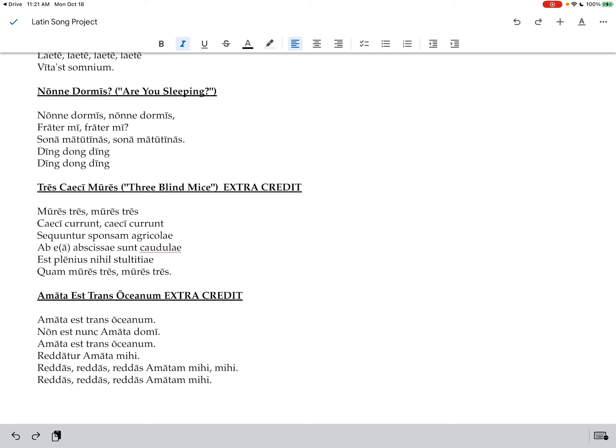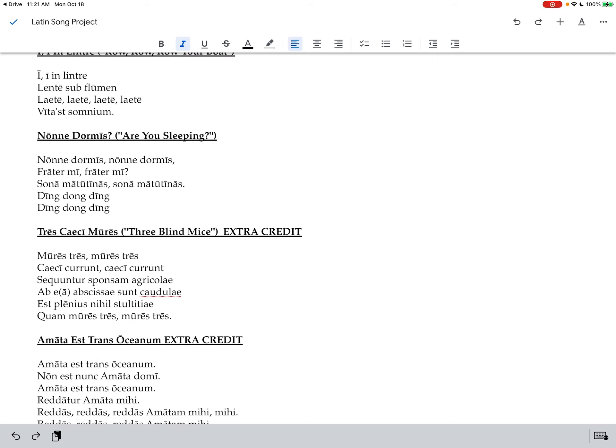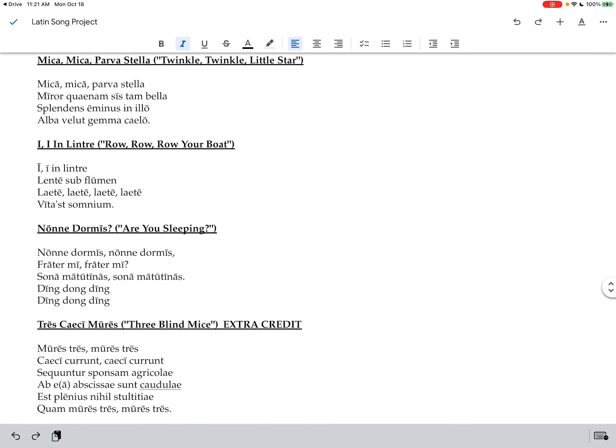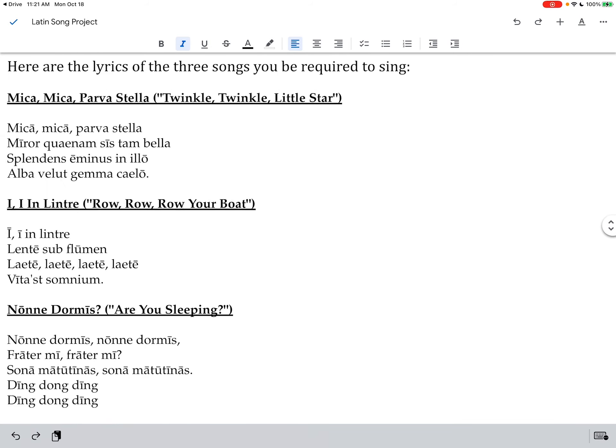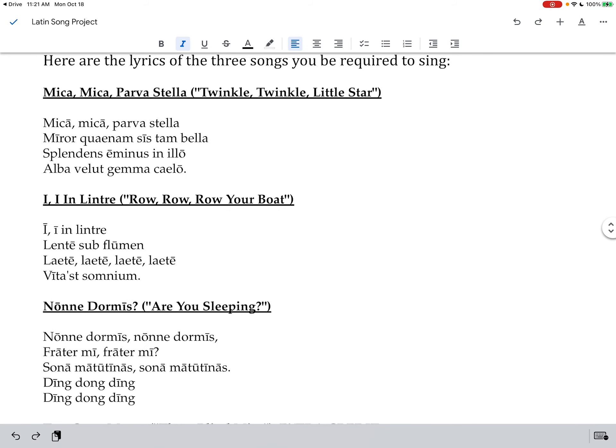Tres Caeci Mures, Three Blind Mice. And then Amata Est Trans Oceanum, My Bonnie Lies Over the Ocean. So let's do these songs. I'll sing each one for you so you can practice along with me.